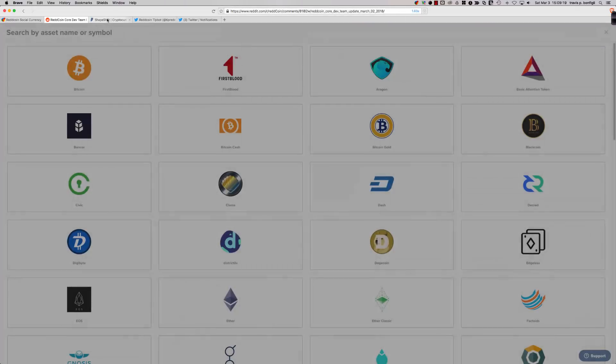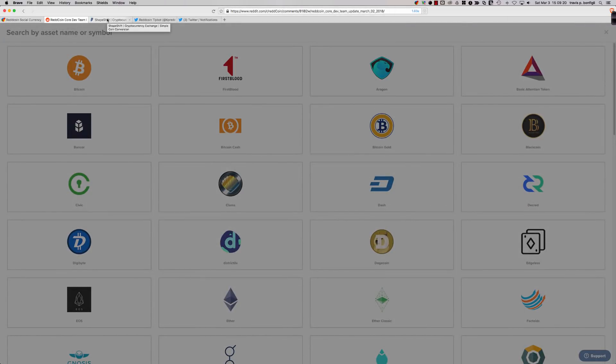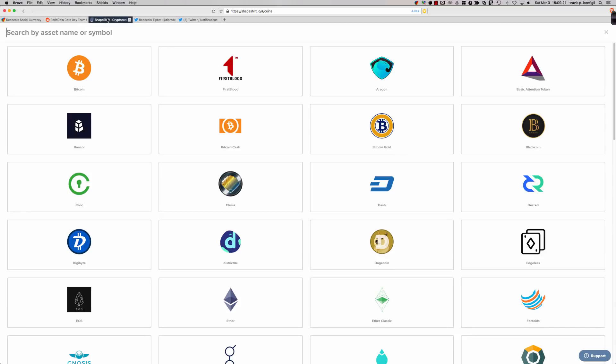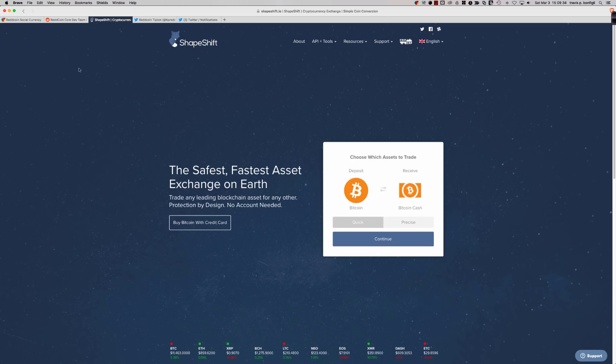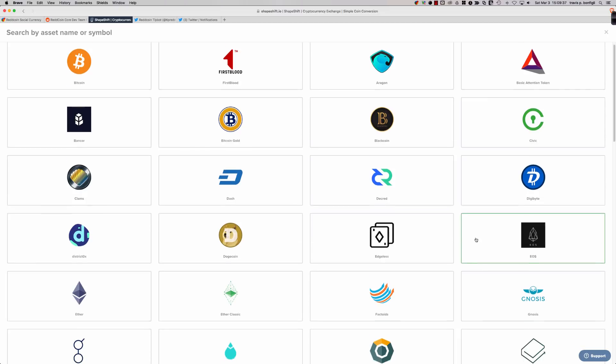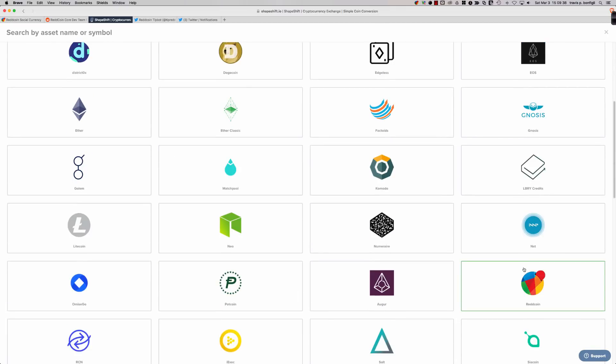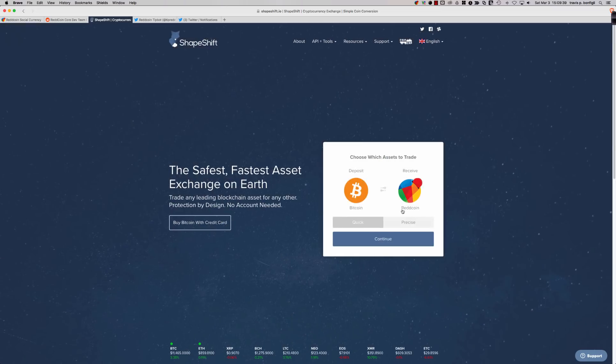If you did want to buy some ReddCoin, that's a question that comes up constantly. You can get one of the big three: Bitcoin, Litecoin, Ethereum. And then you could come to a website like Shapeshift, and you can basically say I'm going to take my Bitcoin and I want to receive ReddCoin. Shapeshift supports ReddCoin.